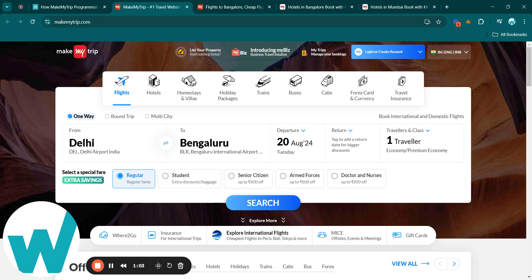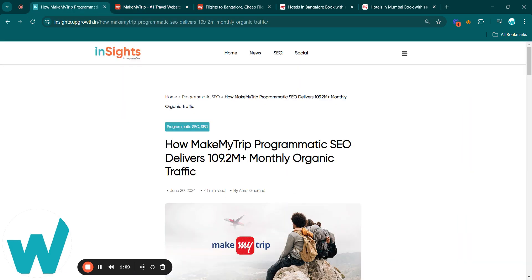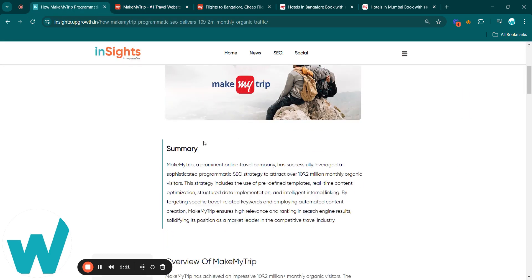MakeMyTrip's story exemplifies the transformative impact of data-driven SEO and staying ahead in a competitive sector.